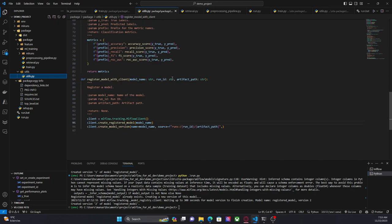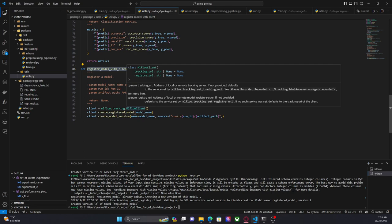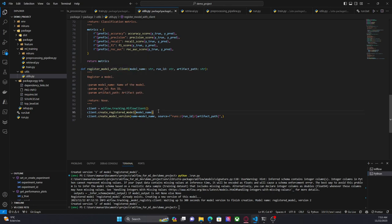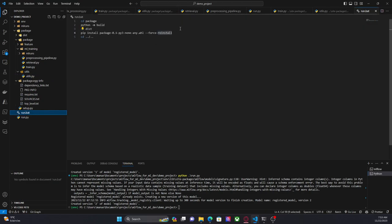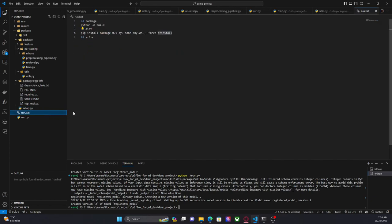In utils I have this function called 'register_model_with_client', which is using the MLflow client to create a registered model and then create the model version. This is a more manual approach. I'm going to comment this out because I don't want to restart this again and again, and run this script.